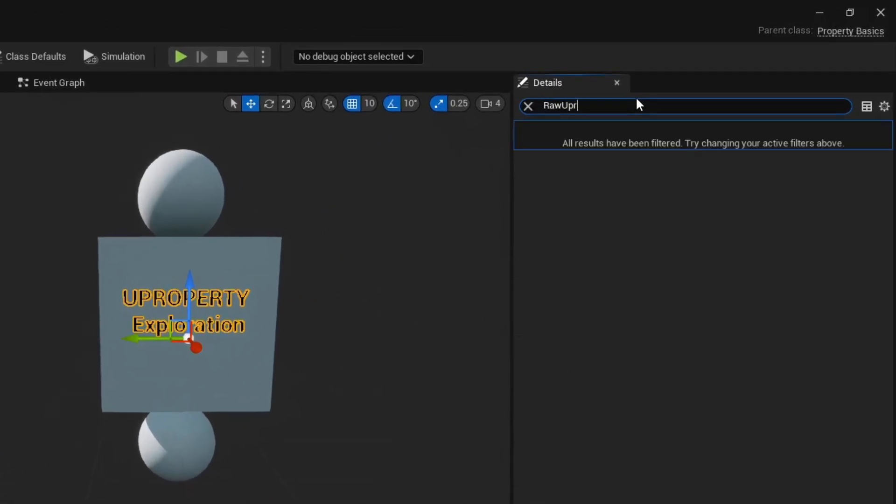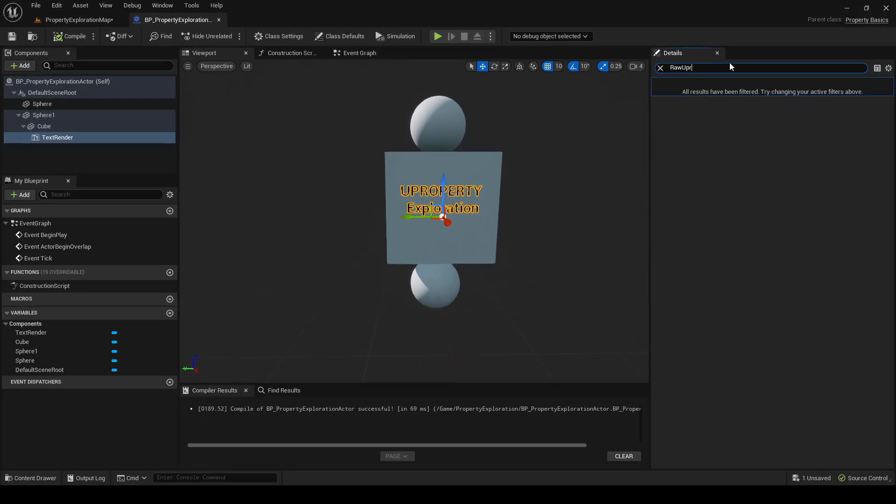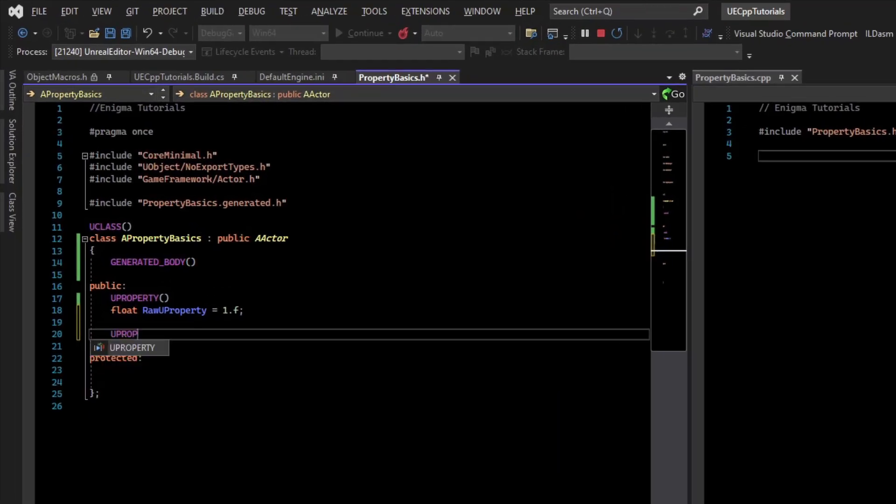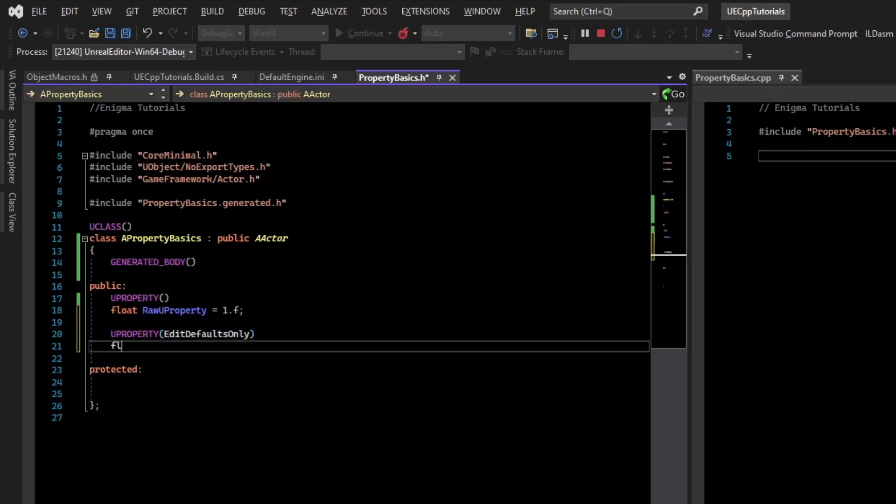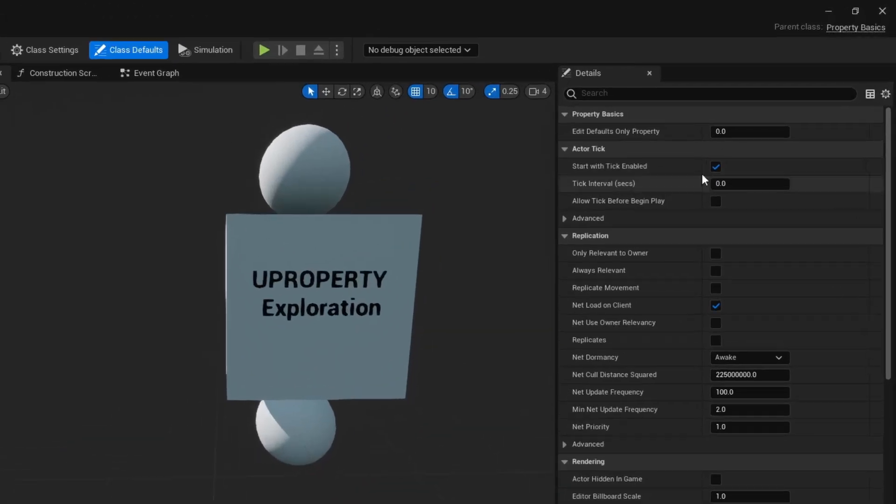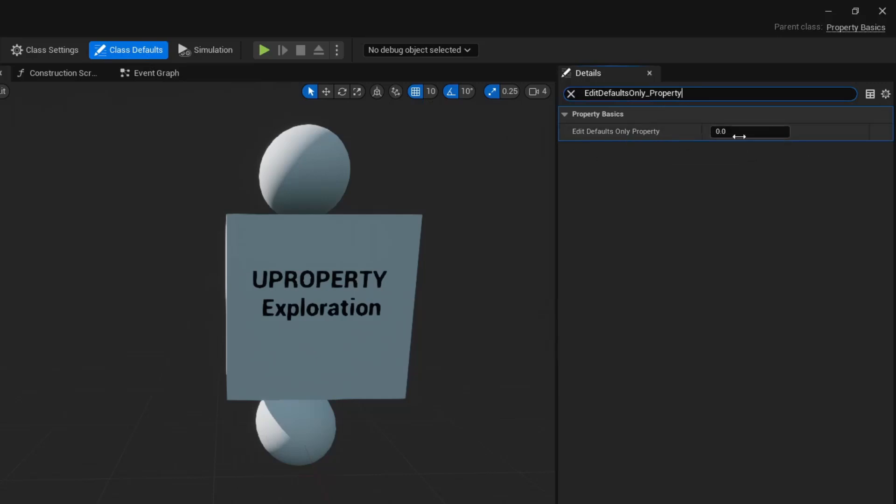If we want them to show up in the defaults, what we can do is add a special keyword to the UProperty. What that is is UProperty EditDefaultsOnly. And now you can see we can change the value in the Class Defaults menu, so EditDefaultsOnly Property.